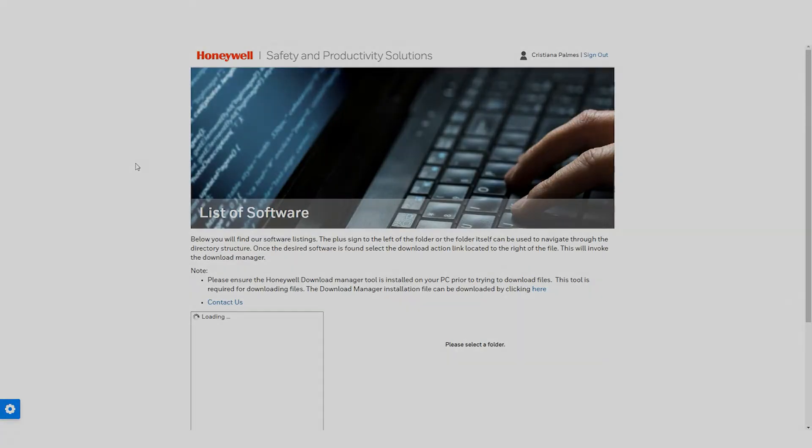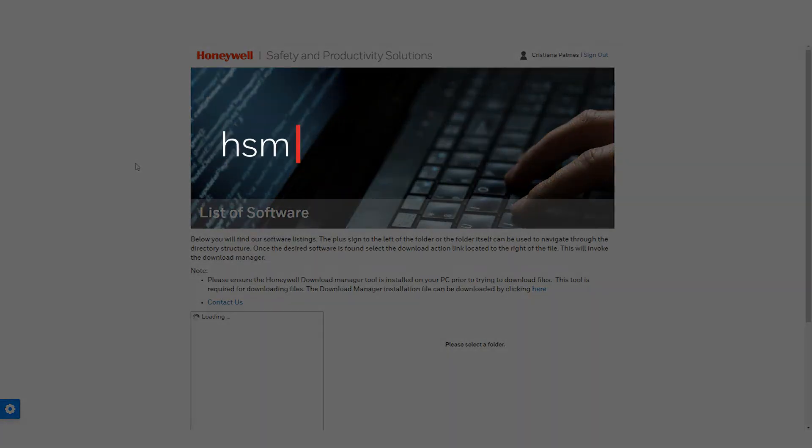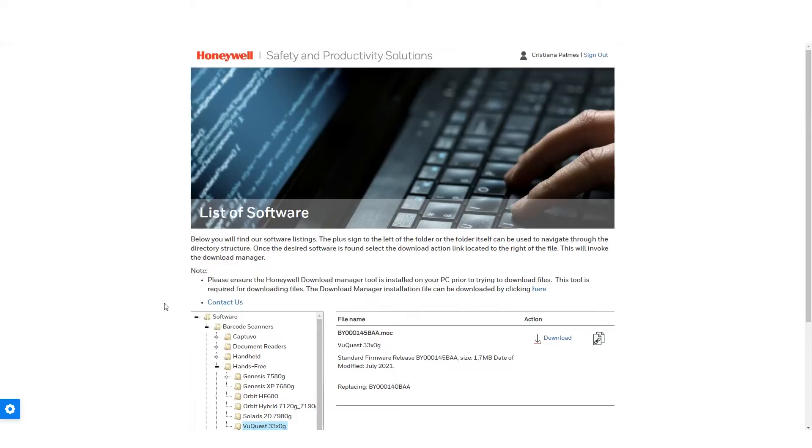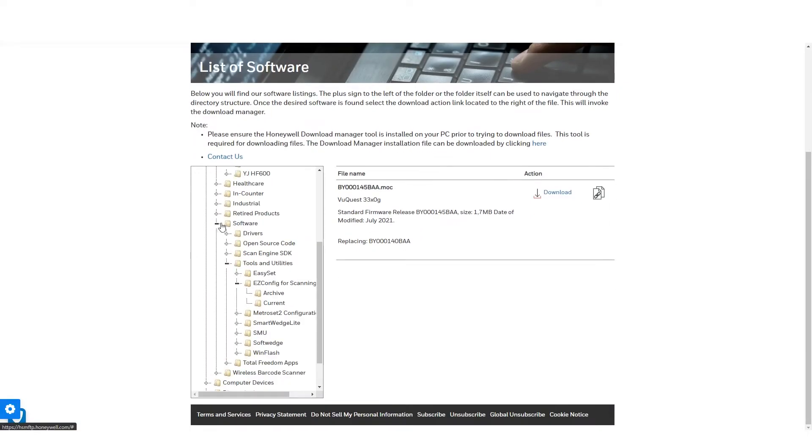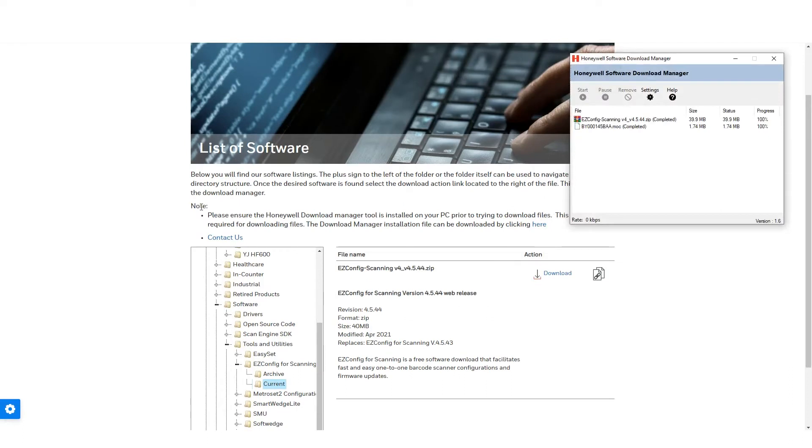Go to hsmfdp.honeywell.com. Download and install EZConfig for Scanning from Barcode Scanners, Software, Tools and Utilities, EZConfig for Scanning.